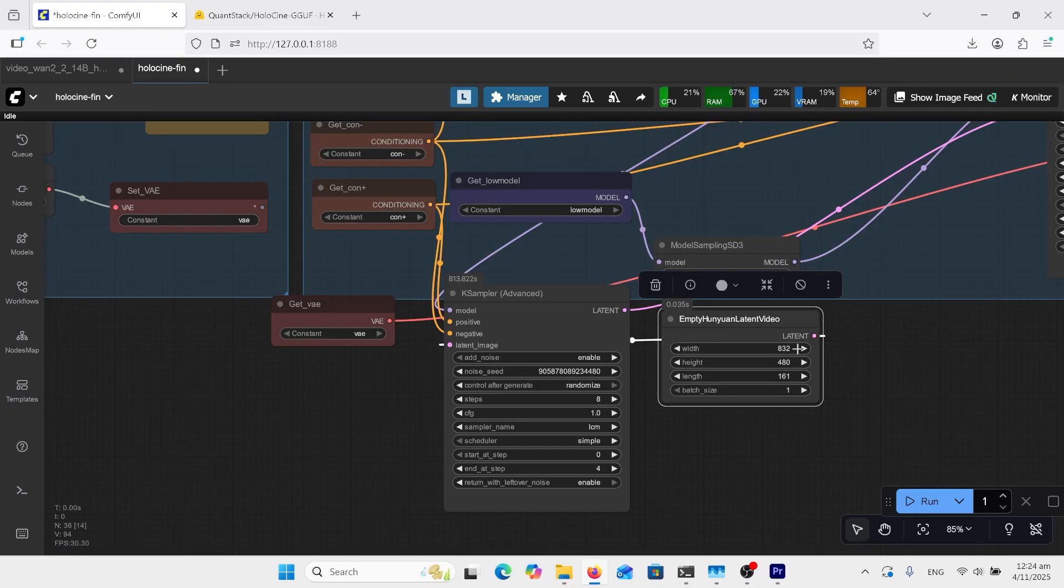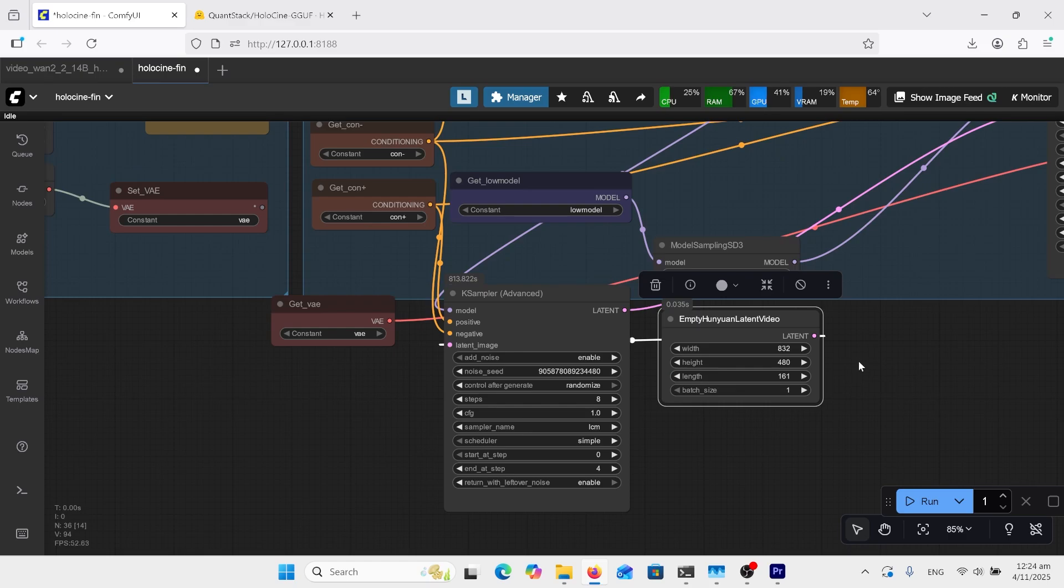Over here we've got the resolution of the video. I'm just doing the normal 832 by 480, and this is the length of frame, so I've gone 161. It has its own context window, so it's got its own sliding window built in, so you don't need to worry about that.